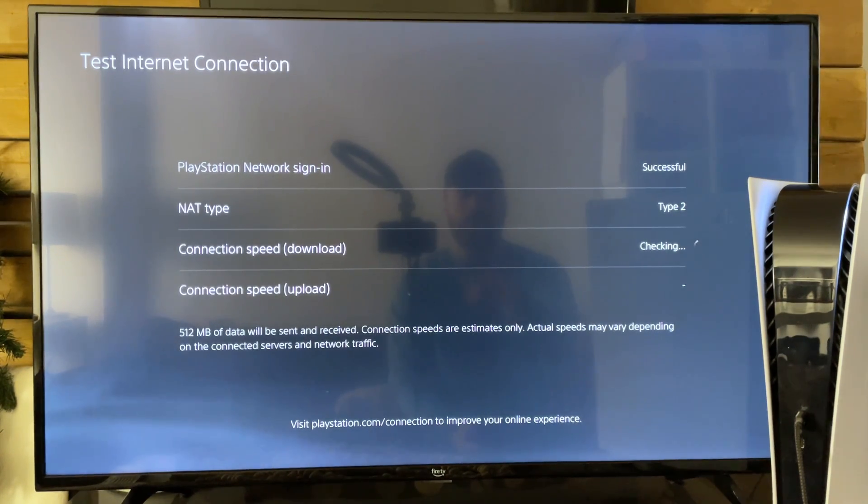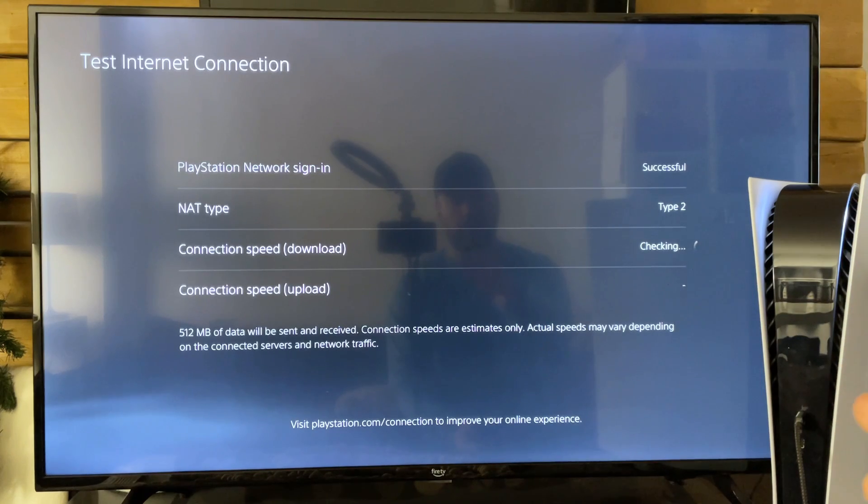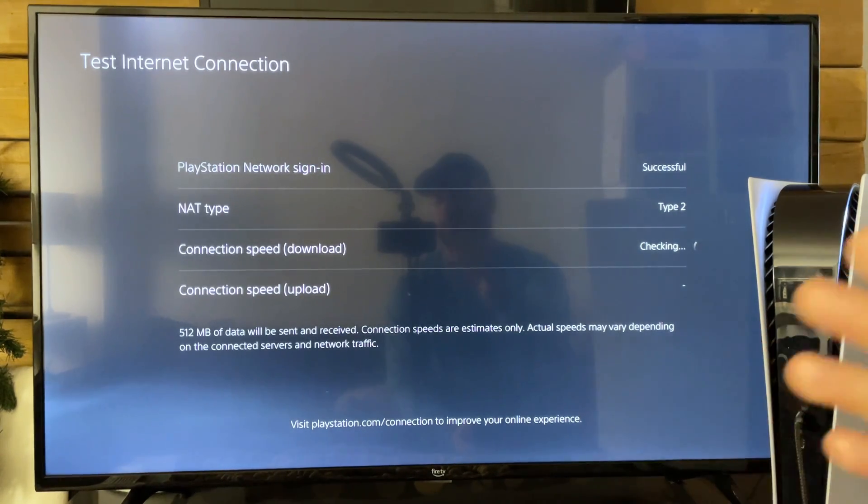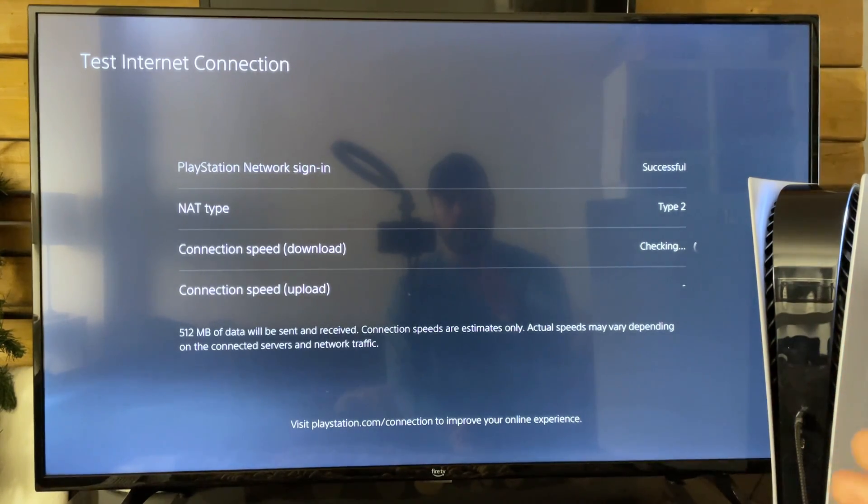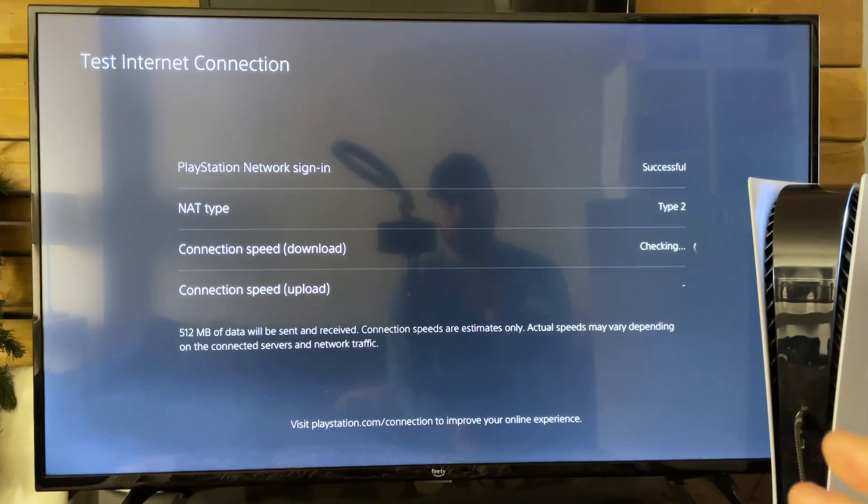Let's say your PS5 is far away from your router. Something I recommend you try if you're using wireless and you have slow internet is to move your PS5 closer and see if that fixes your issue.